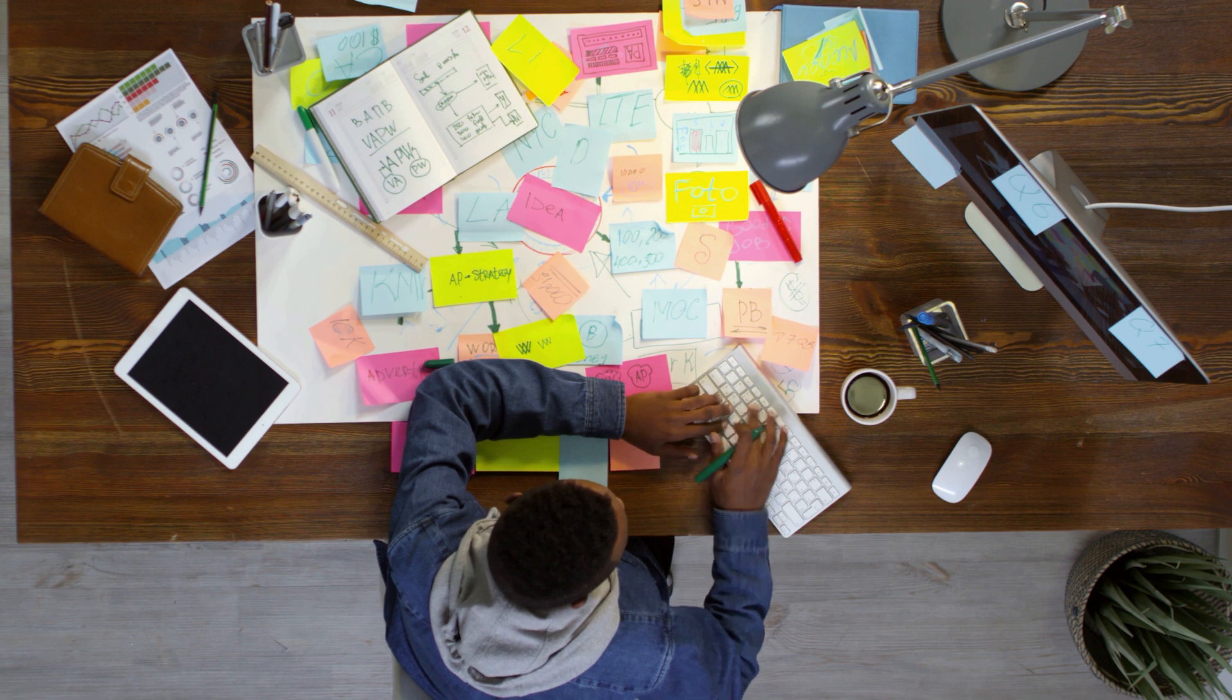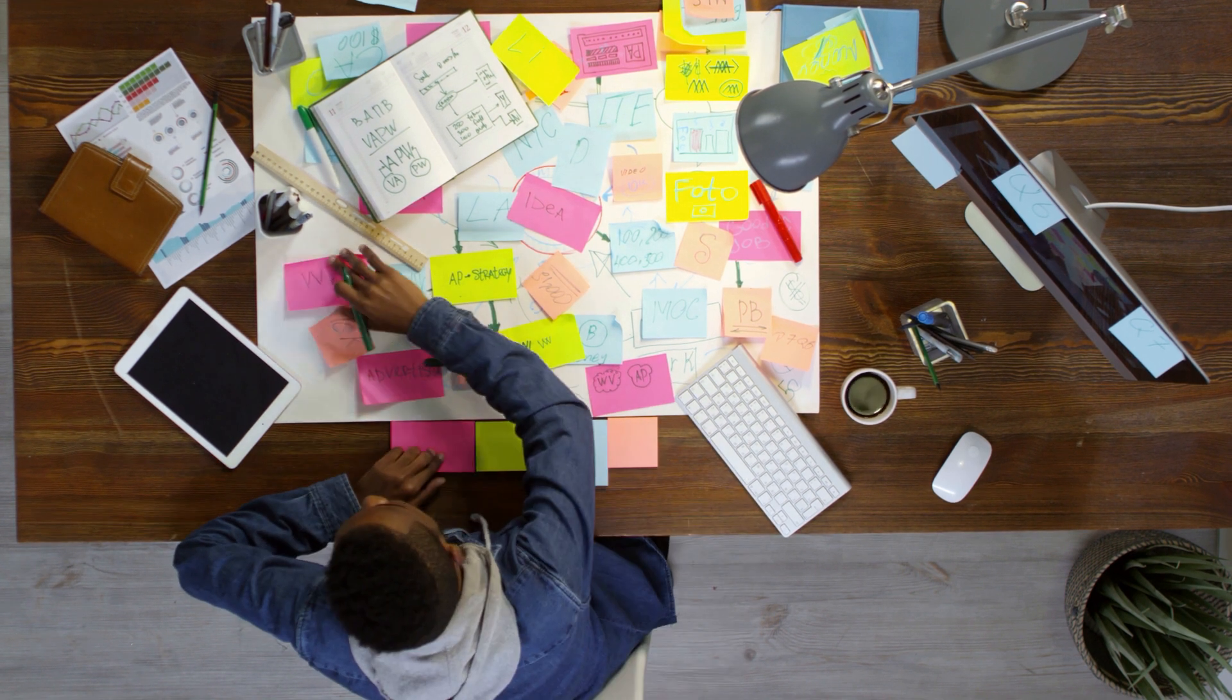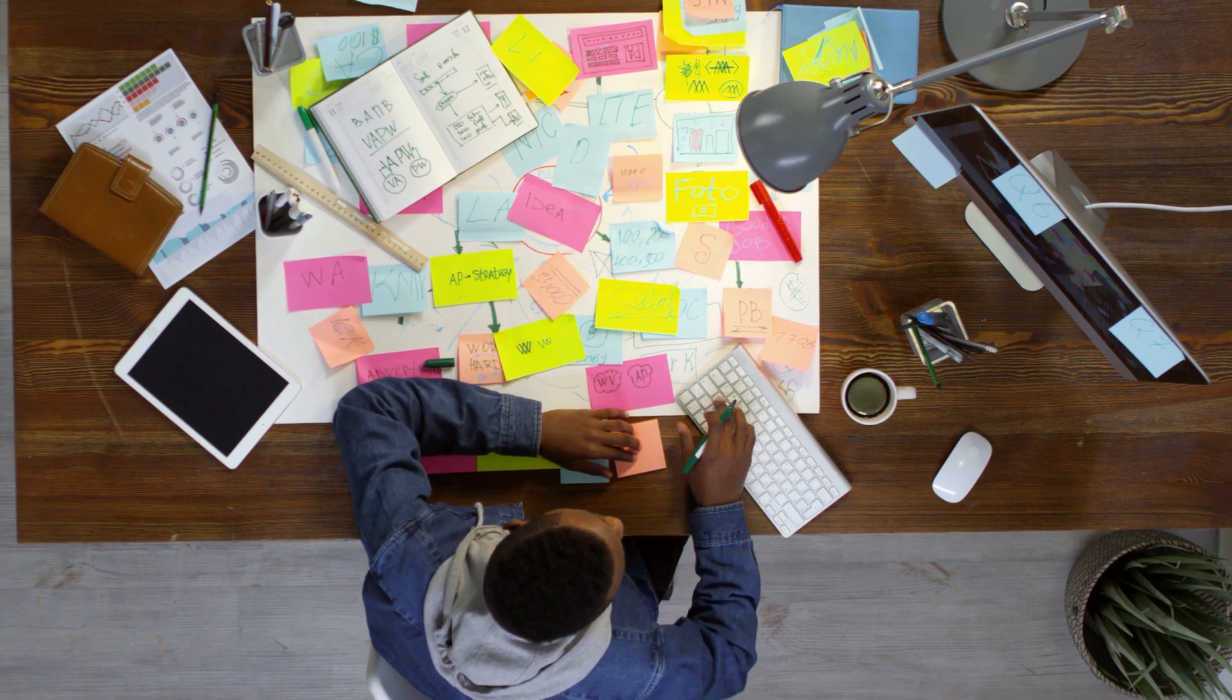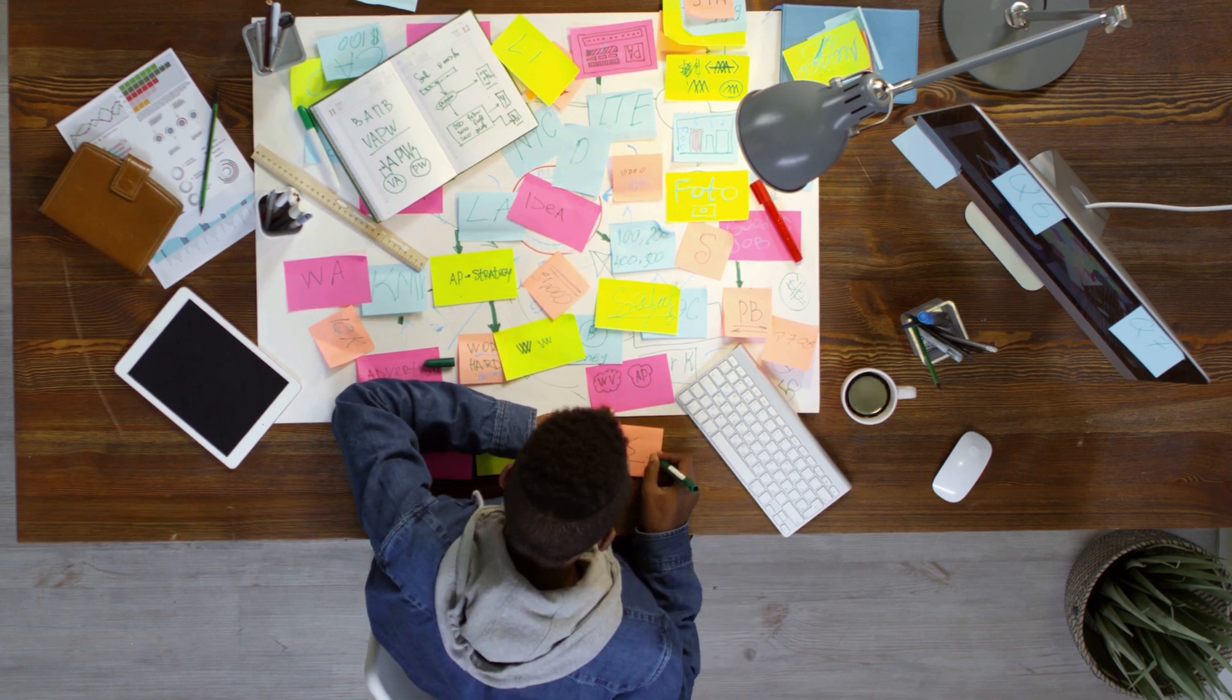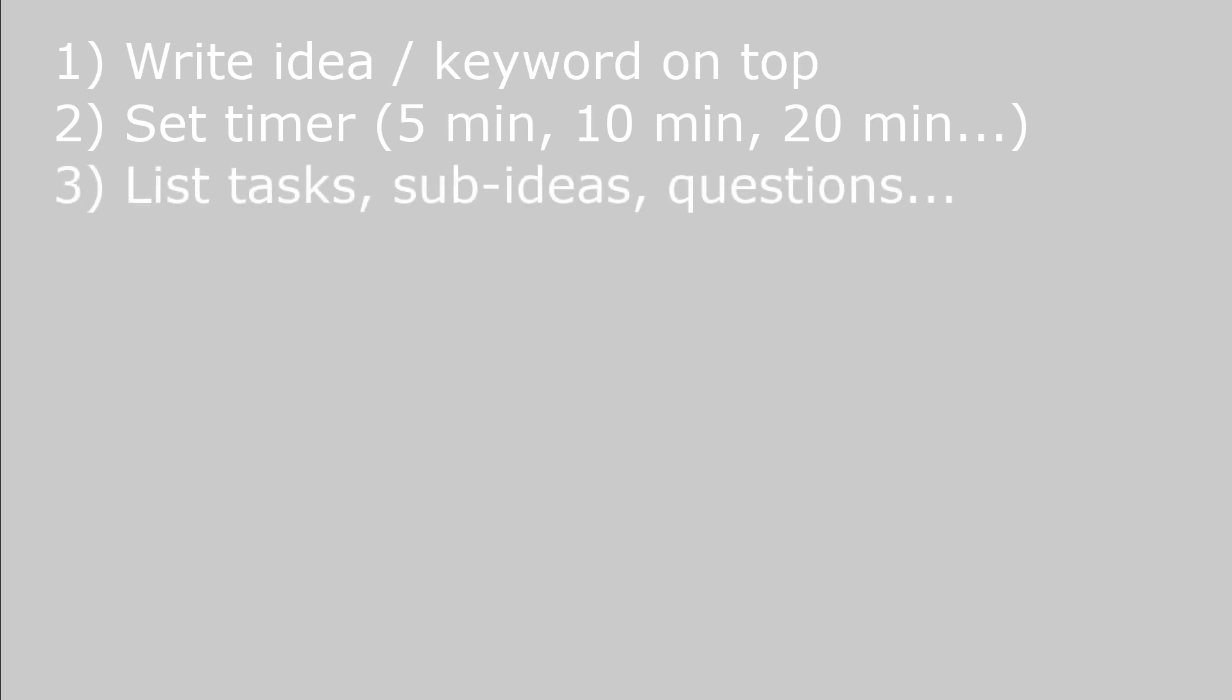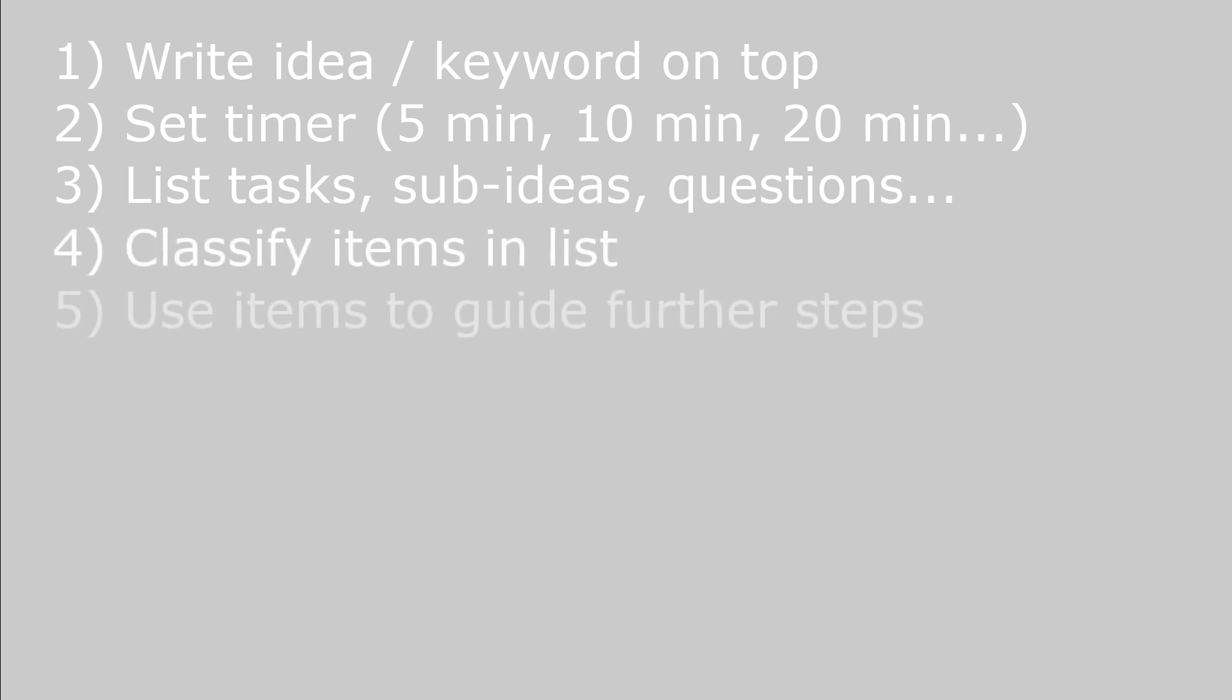The fourth technique is brain dump. Now brain dump means a lot of things to a lot of people. Here's what it means to me. Sometimes certain parts of your idea are already clear in your mind, but you cannot put everything together. That's when you need a brain dump. You start with your idea or keyword on top. Again as always set your timer. And then you list all the tasks, sub ideas, questions, open points and so on that you can think of underneath. Afterwards you go back, you classify them, and you either use them to talk about your ideas like before, or as a method to investigate your idea further before continuing to write or to talk about it.